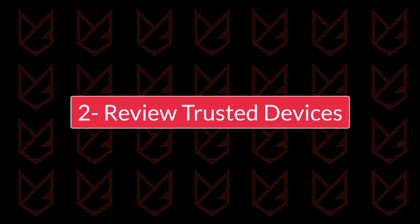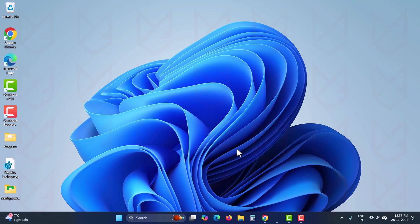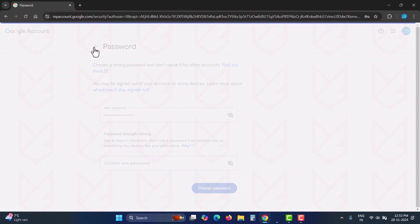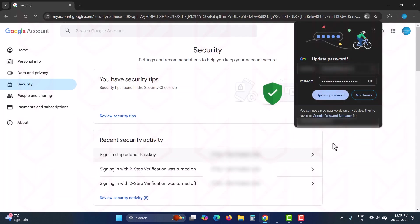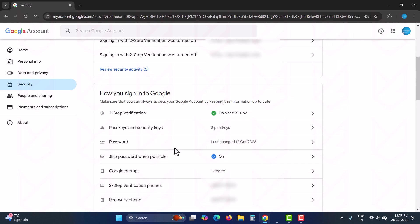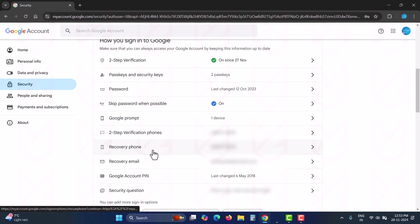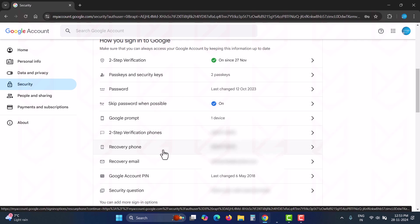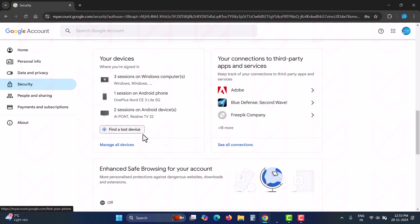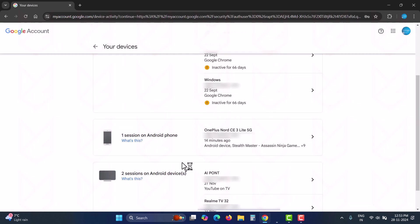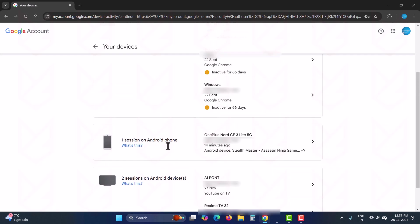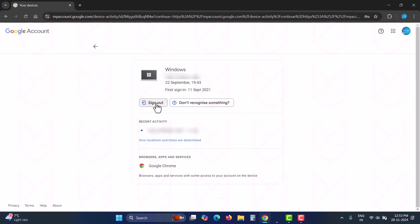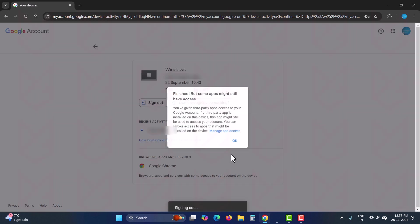Review trusted devices. We log into our accounts from multiple devices, and Google keeps adding those devices to the trusted devices list. If you no longer own a device, you should remove it from the trusted list. Anyone can use that device to reset your password. You need to check the list and make sure to remove all the sessions you don't recognize or devices that you no longer own.